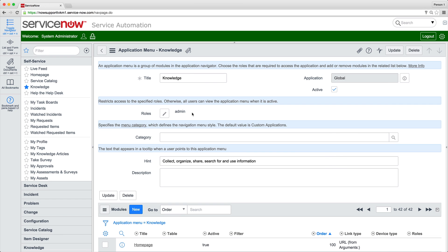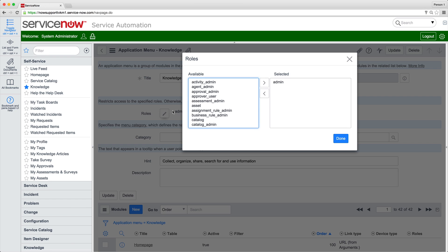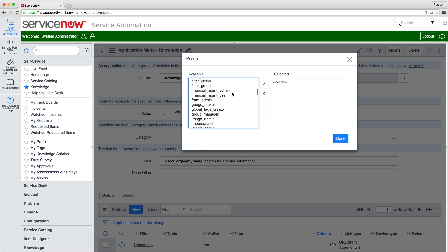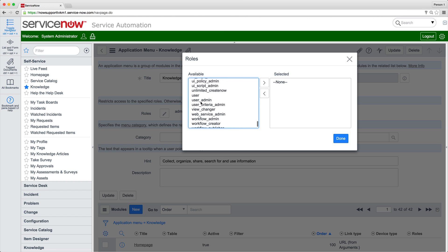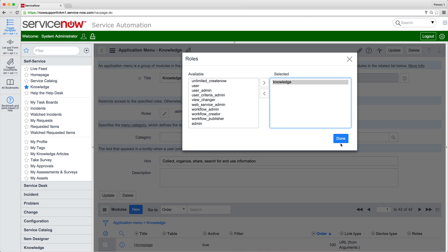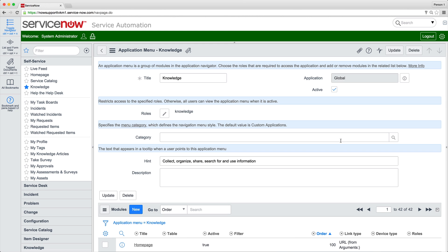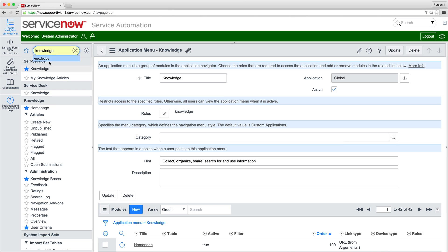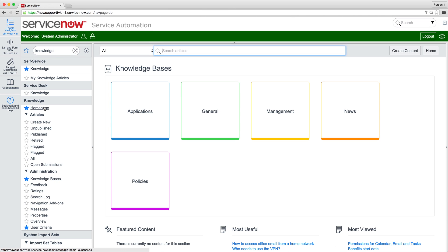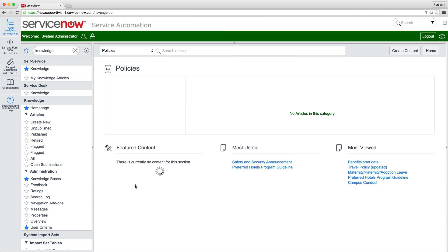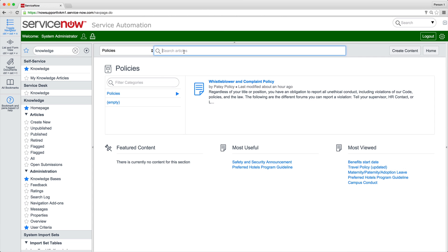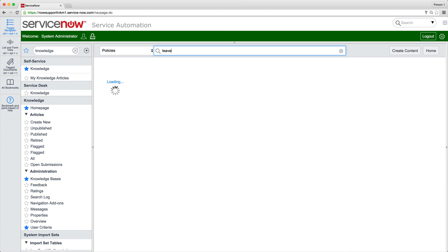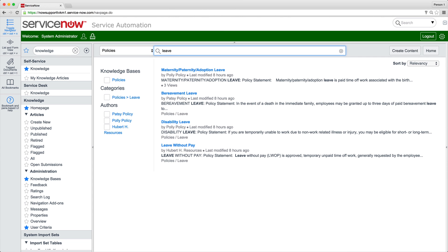Now that we've completed our migration, we'll remove our admin role restriction from the Knowledge application and restore the default role of Knowledge. Our Knowledge application lists only KM Version 3 modules, and the legacy Knowledge KB is gone. And all the Version 3 features are functional.